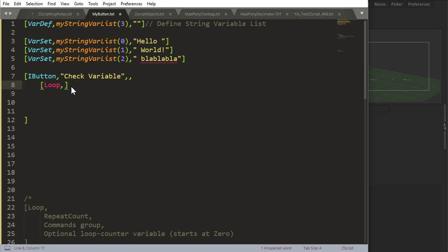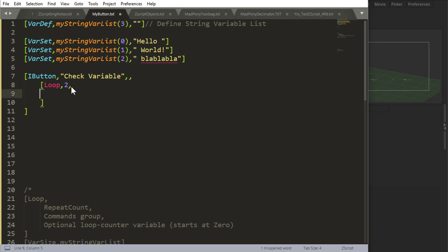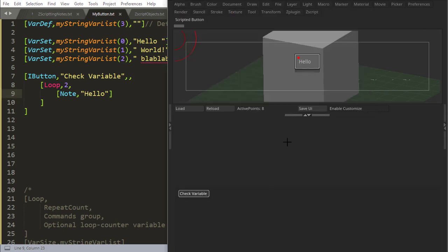So let's say I want it to execute two times. Okay, we do another comma and in here, whatever we place in here is going to execute two times because we said loop this twice. So I'm just going to place a note here and let's see what this does. It says hello and then it says hello again and it's done.